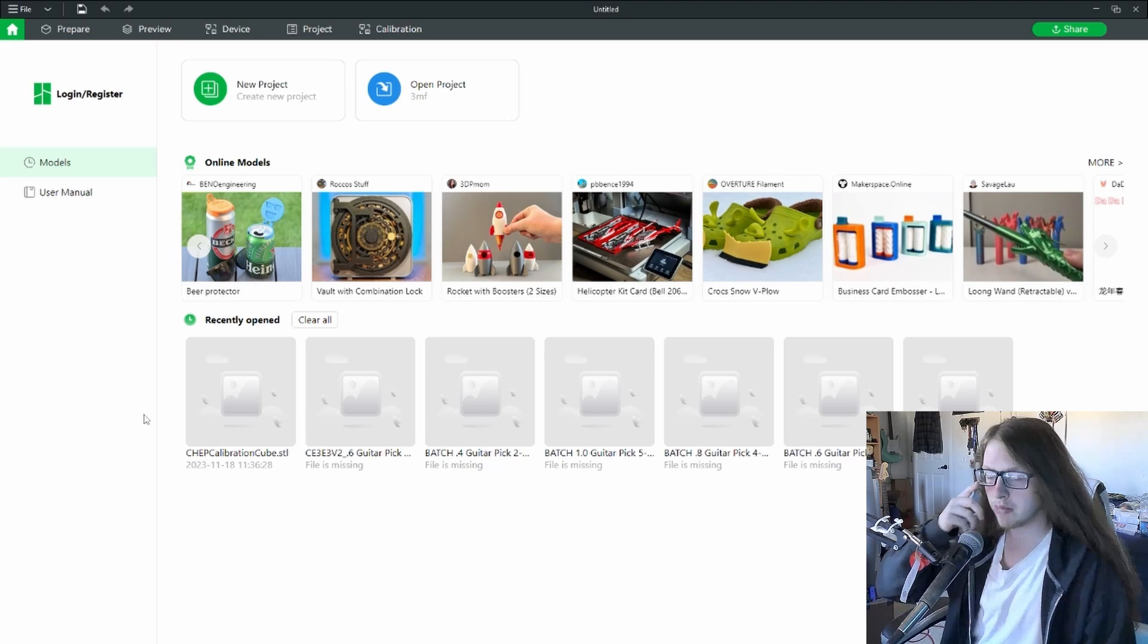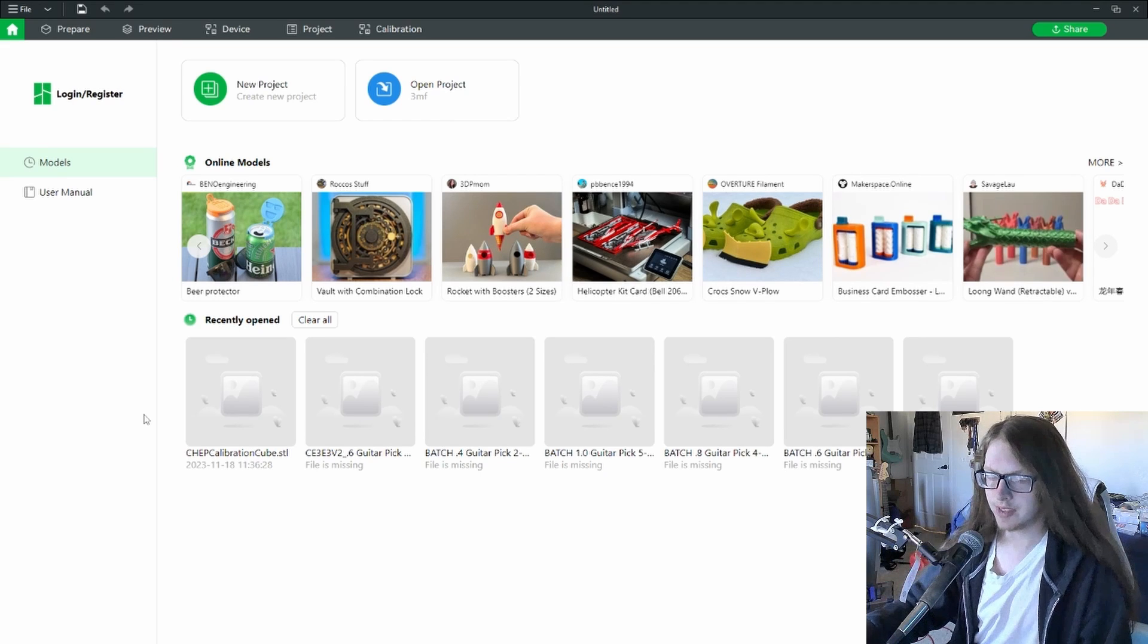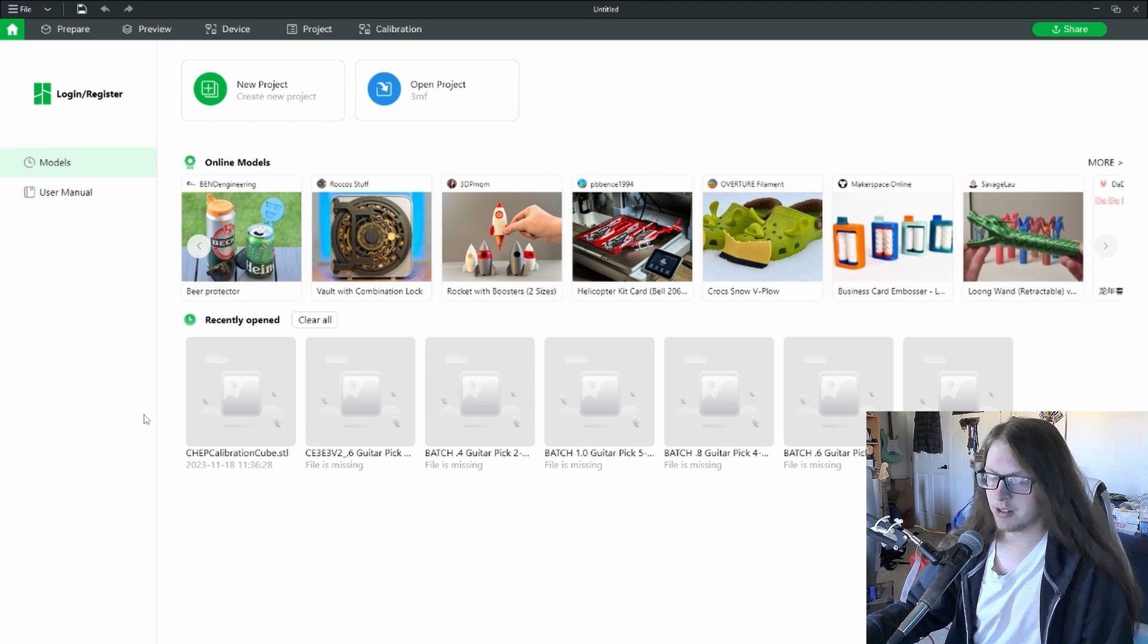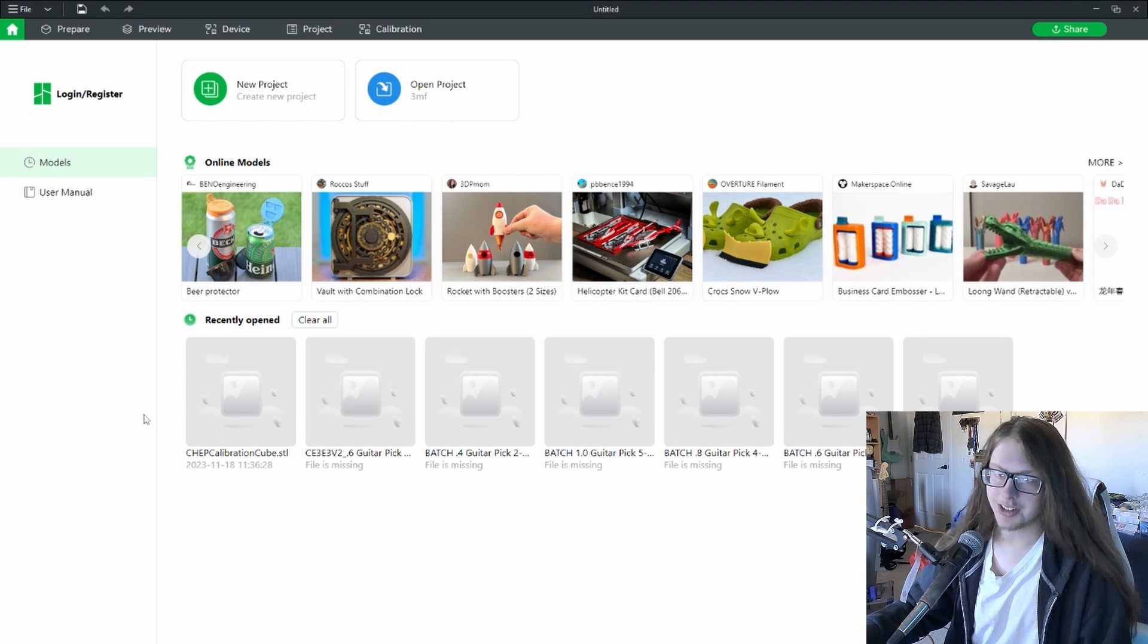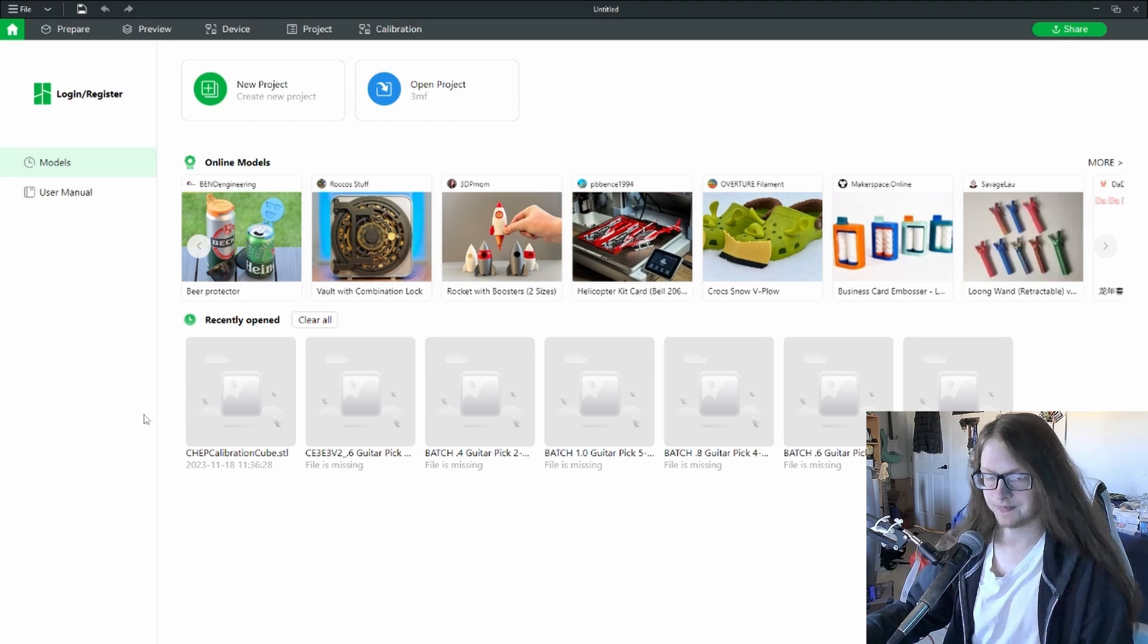I've heard a few reasons on why the purge happens, but typically none of them matter if you're just simply paying attention. So with all that said, let's get into the tutorial. To get started, we need to open Bamboo Studio. Nothing needs to be done on the actual printer itself.